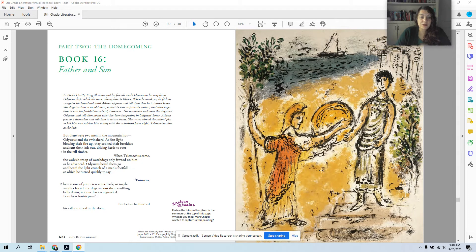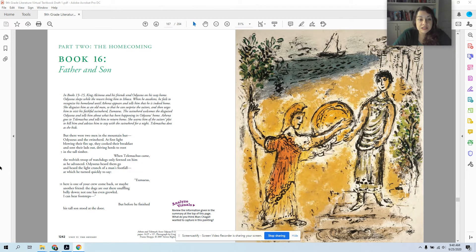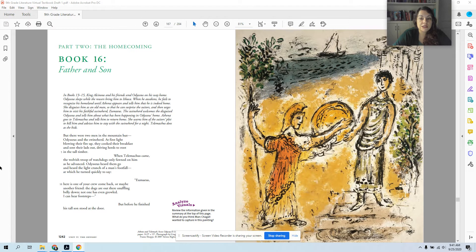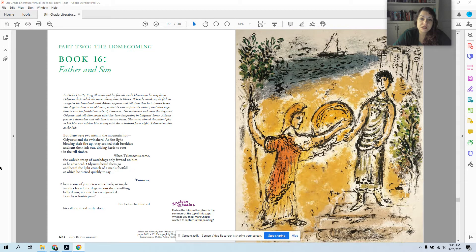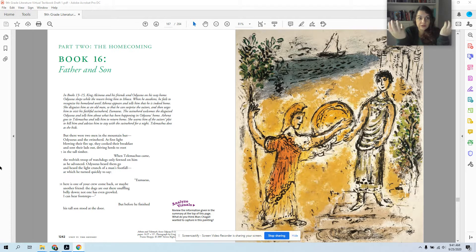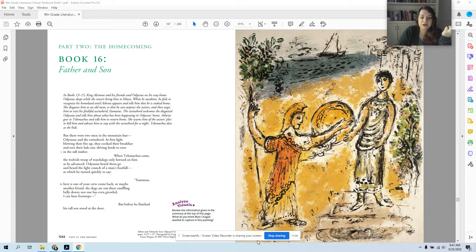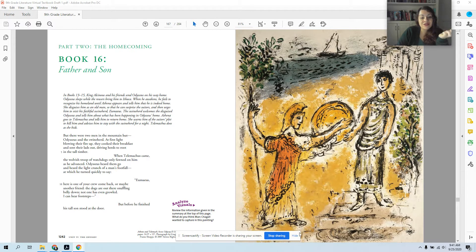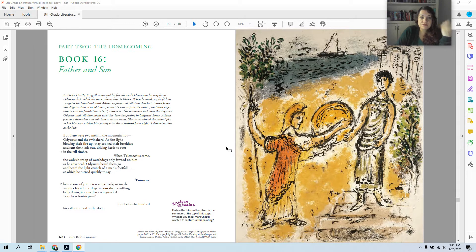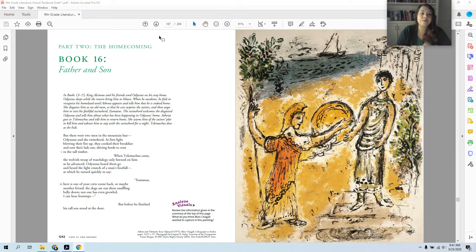We are going to read Book 16, called Father and Son. This part of the Odyssey is usually referred to as the homecoming because Odysseus is finally made at home. Now because of what we just reviewed, this difficult situation at home, he can't just walk in and say 'hey it's me Odysseus' because there are a hundred men in his house and they would probably attack him.